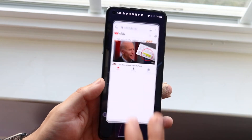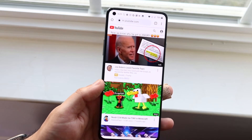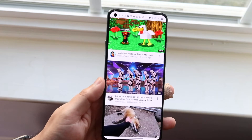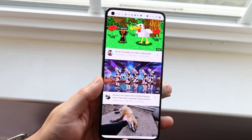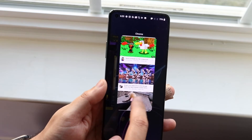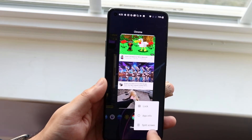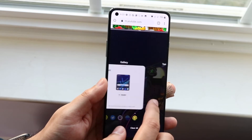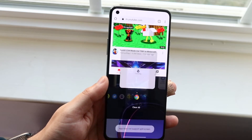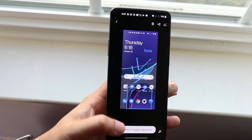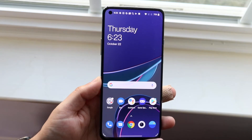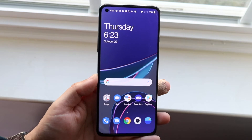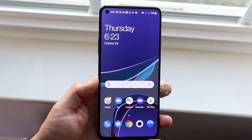If you go back into Chrome, you can see it goes back to the normal view. Again, if you want to go back into multitasking, hold down, click split screen, and choose a supported app. Some apps are supported, some apps aren't, but that's really pretty much the process.